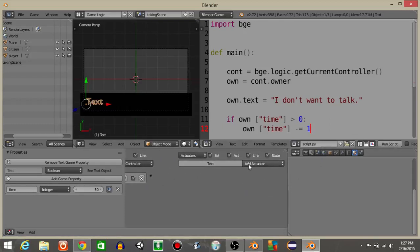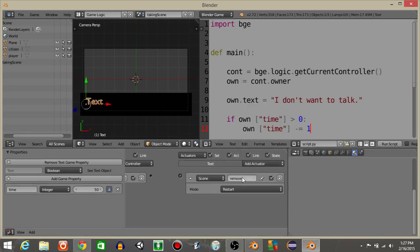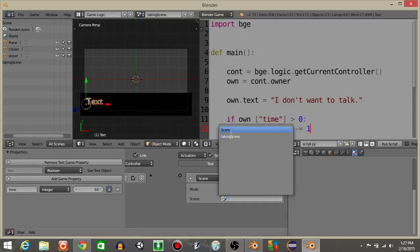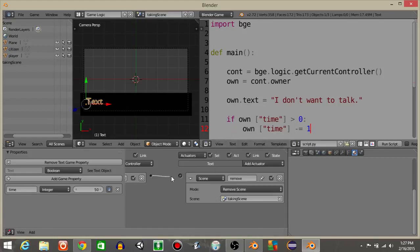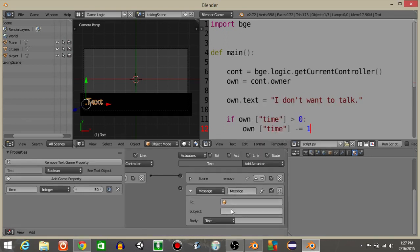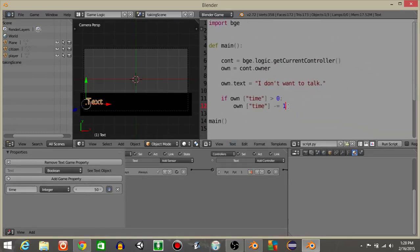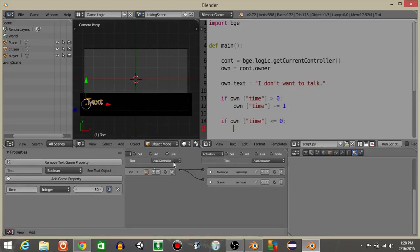What we now want to do is add a scene actuator — I'll call this remove, and we're going to have it remove the talking scene. But before it removes the scene, we're going to have it send a message. I'll rename this as message, and the subject will be no talking. I'll connect this, making sure the message fires first.